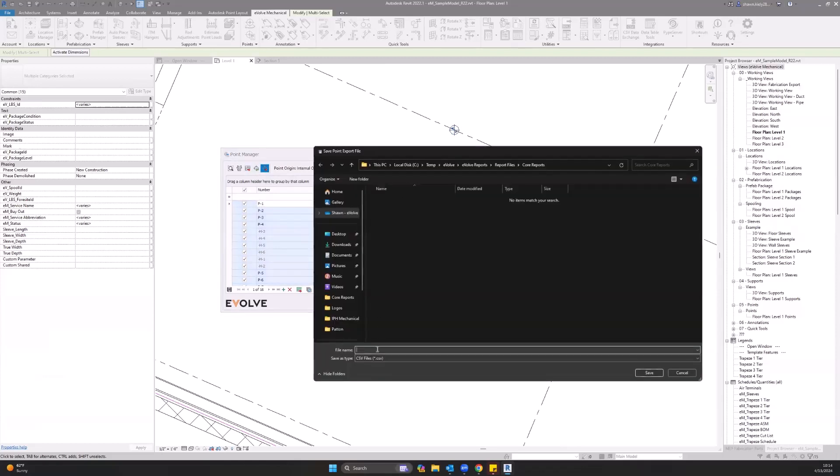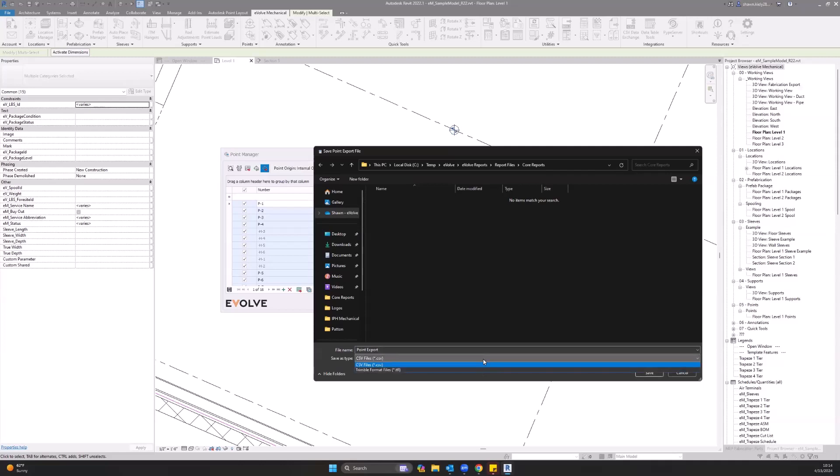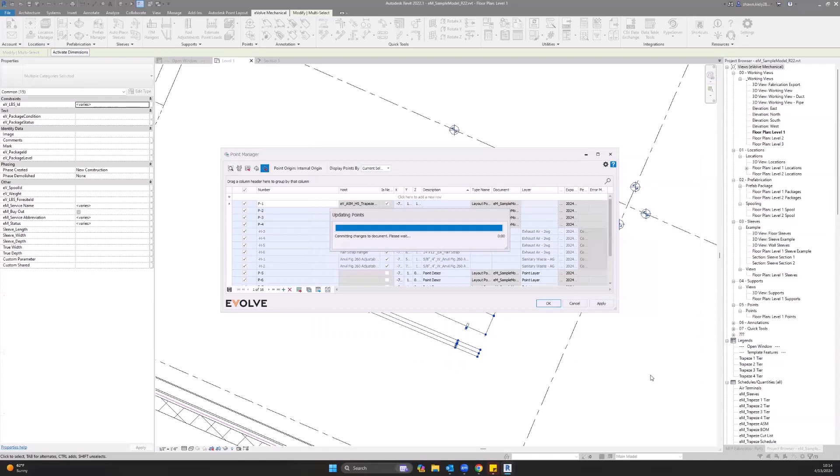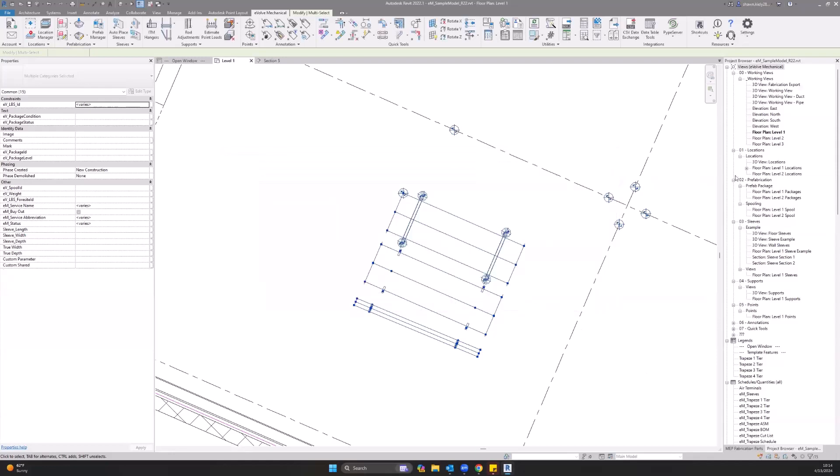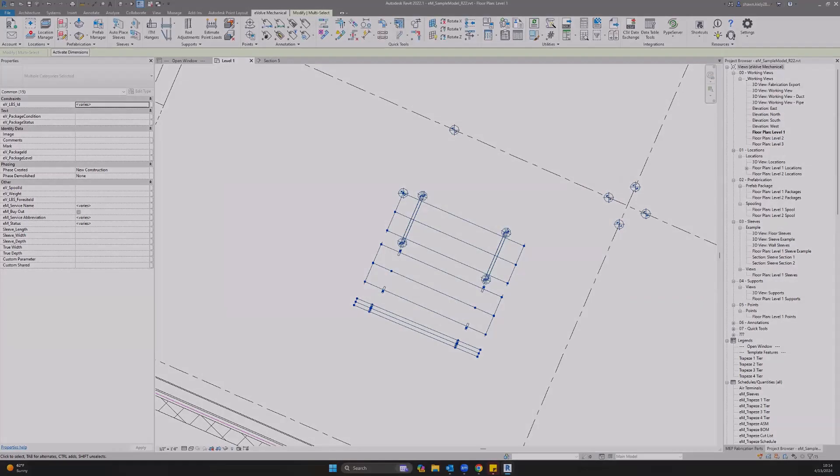And we're going to use this export points button. When you do that, you'll pick your point name. So we're just going to call it point export and save. We have the ability to export a CSV as well as a Trimble TFL file. So we're just going to export CSV. And as it's exporting, it's also going to create that DWG file as well. So that is your Trimble point.